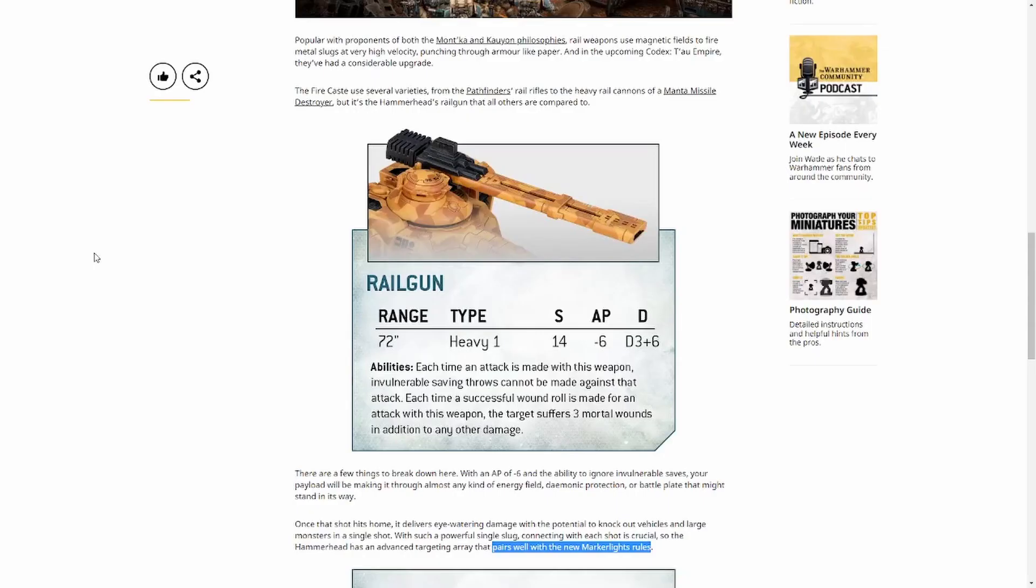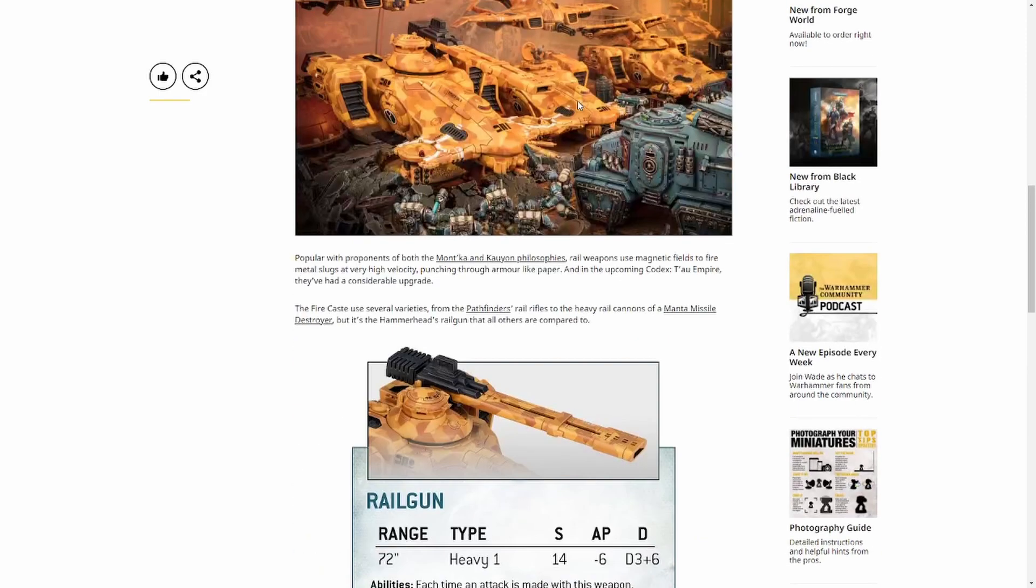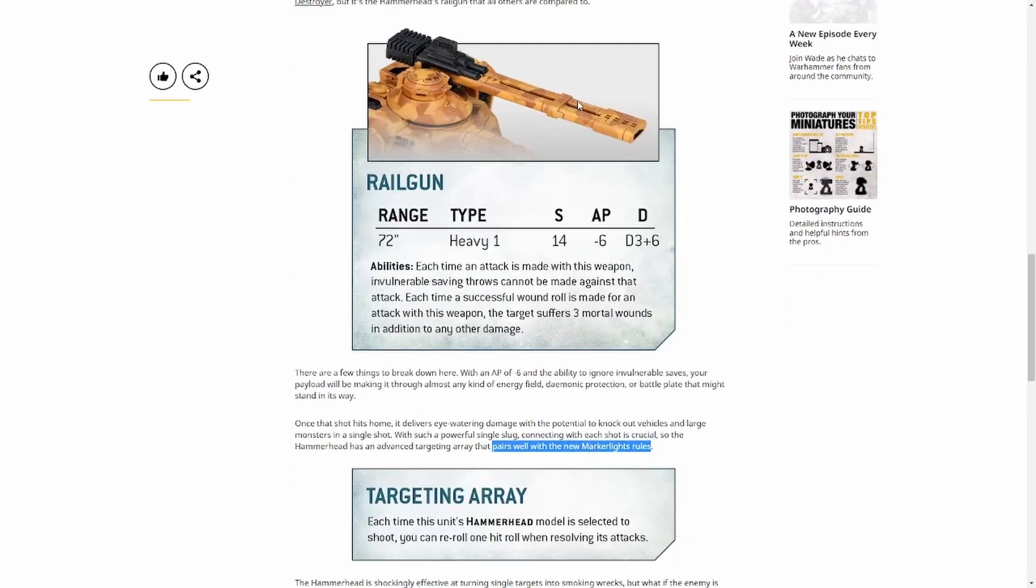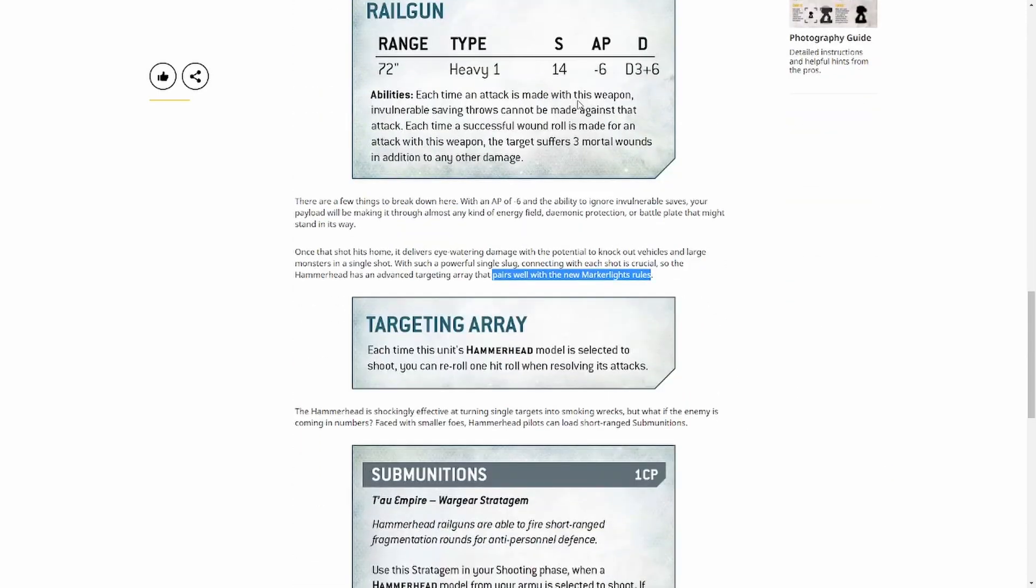So the more previews we get, the more excited I am to see this. I really really want to see these in the game. That's enough rambling from me and I shall see you with the next preview.